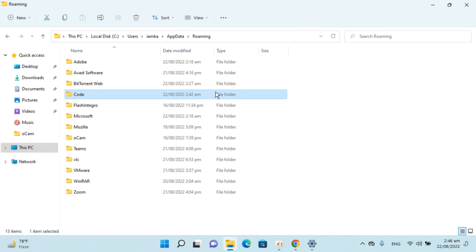So hope it has helped you to completely uninstall Visual Studio Code on Windows 11. Visual Studio Code will be deleted.